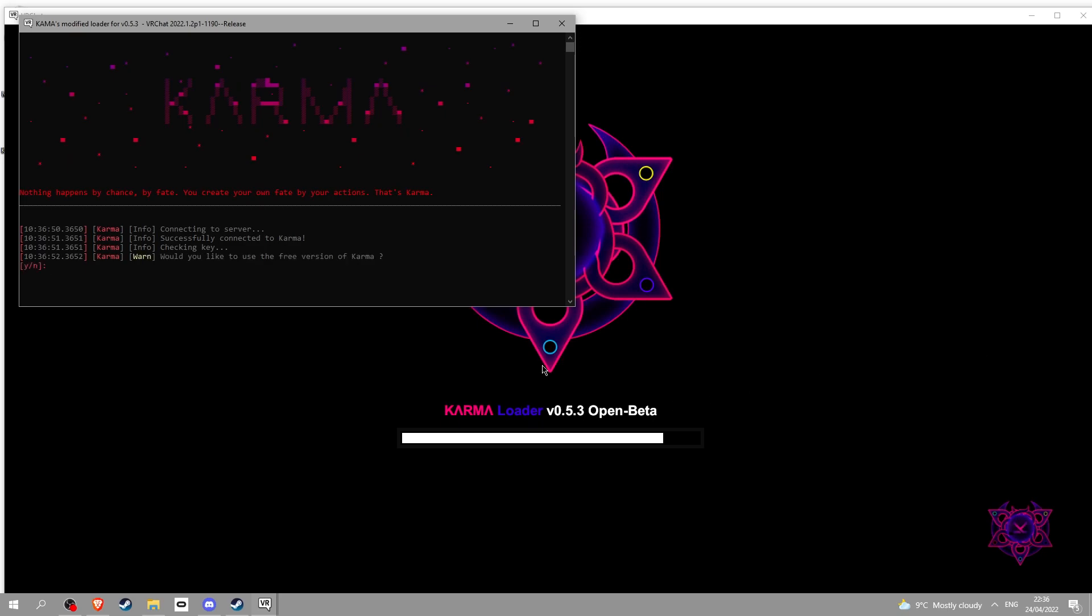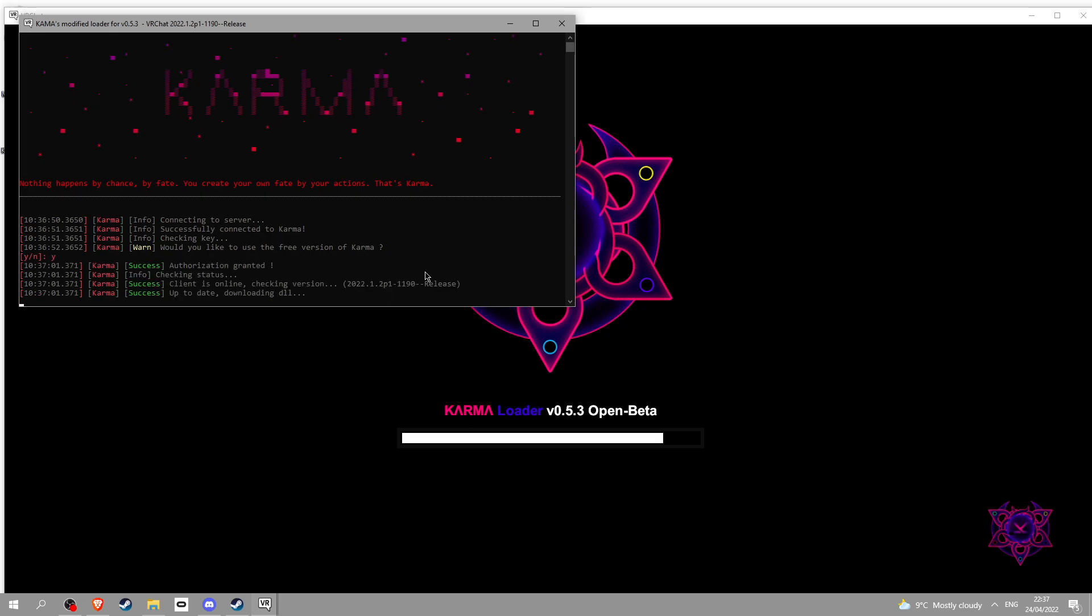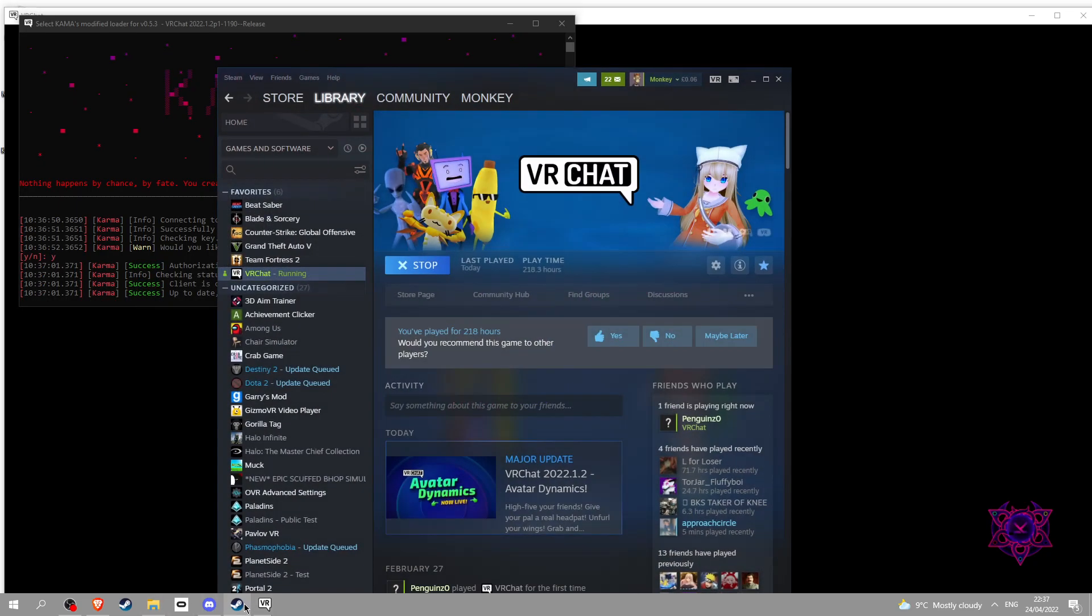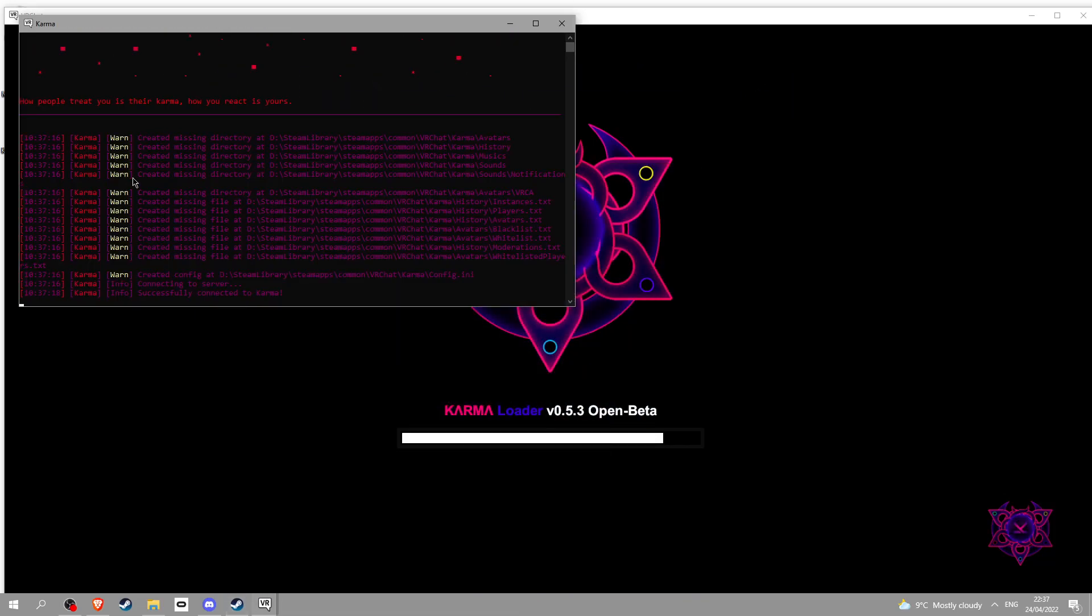If you see this 'would you like to use the free version of Karma,' if you are using the free version click Y and then enter. If you see this you're good. I forgot to mention make sure you're not in a beta version of VRChat then you'll be fine.